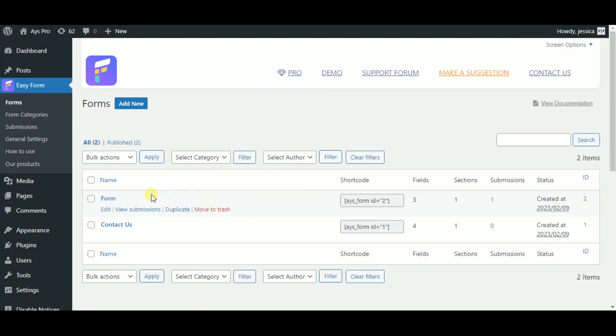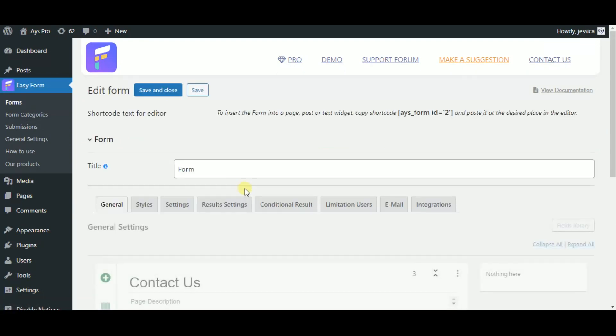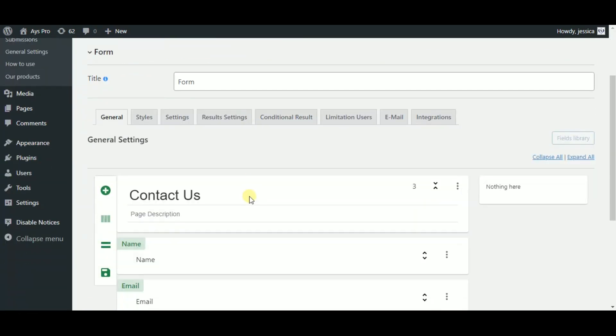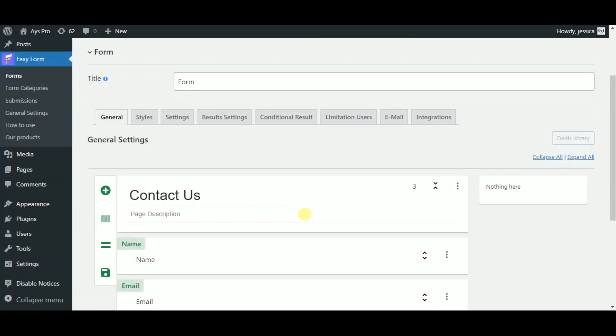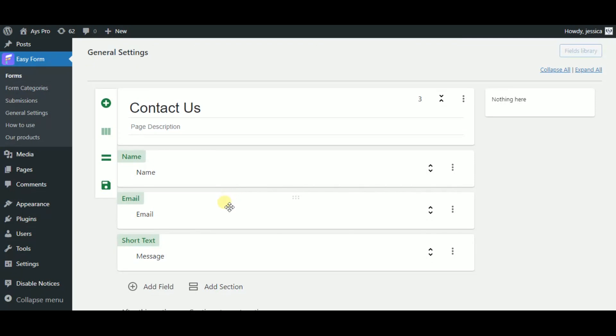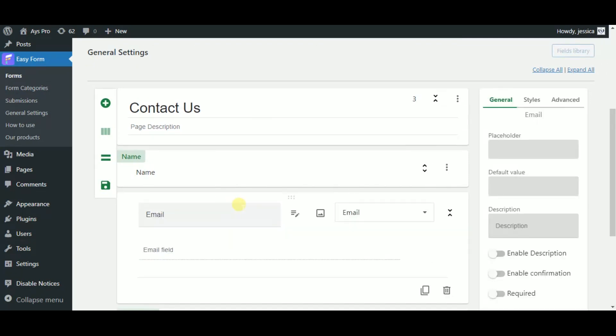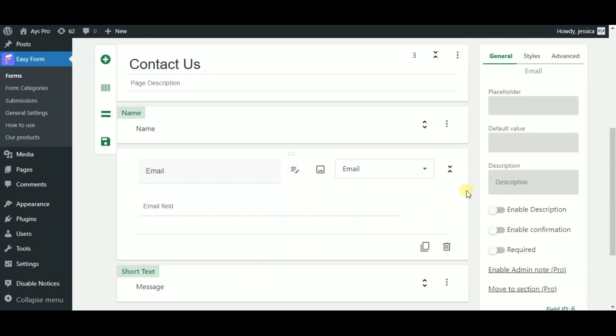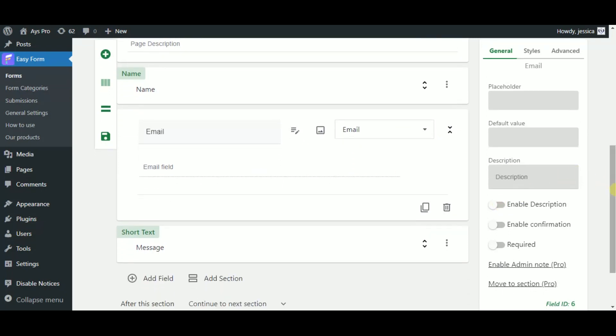Since we understood the simplest way to make a contact form, let's go to our form and see what other useful and interesting features this plugin offers us. Let's start from the emails field by clicking on it. As you can see this plugin allows us to add a placeholder and also the default value here. You also have a description field so you can type in a description and enable it for this field.